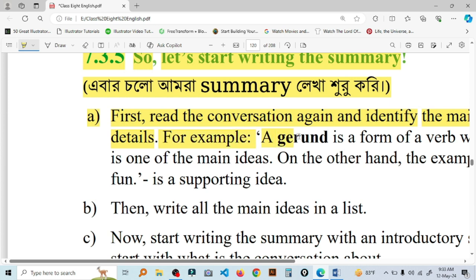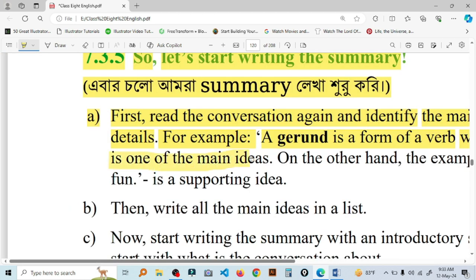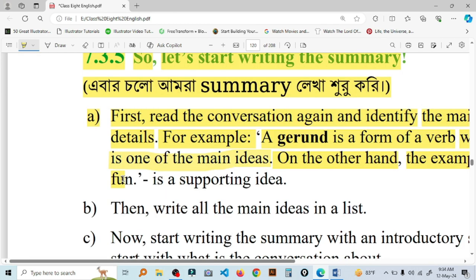For example, a gerund is a form of a verb with -ing in its base form. Gerund is one of the main ideas. On the other hand, the example — 'splashing water is fun' — is a supporting idea.